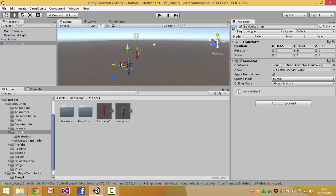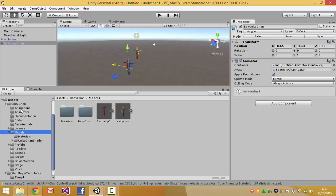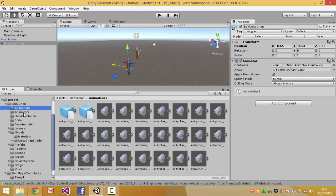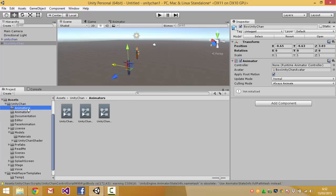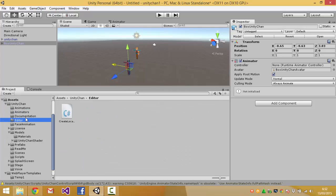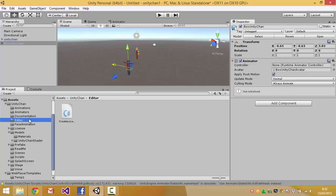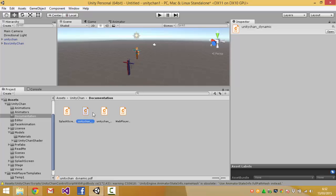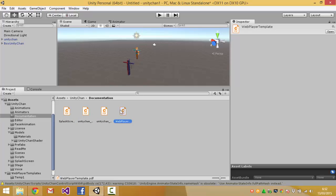And other models, you have animation controllers, animator controllers and then animations here. And we've got documentation, these are PDFs that you can load in Foxit Reader or your PDF reader.